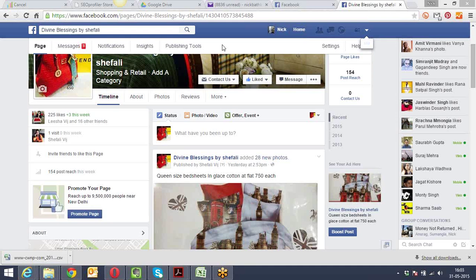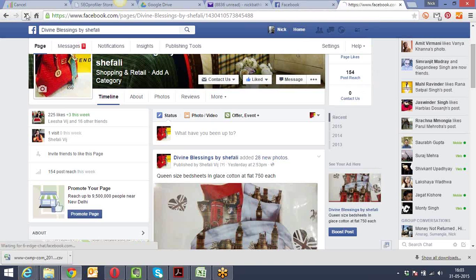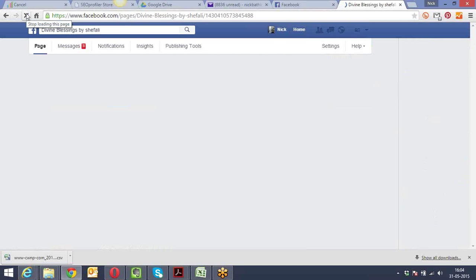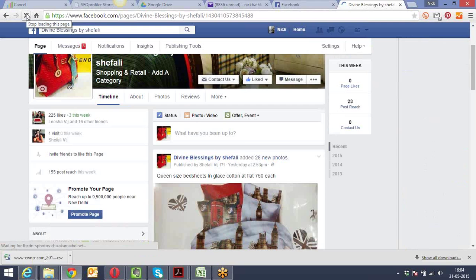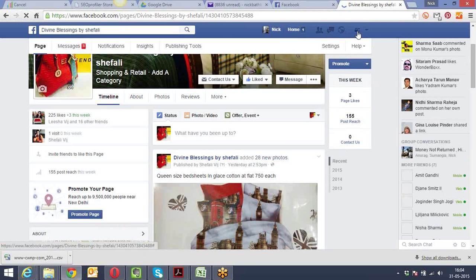CTR stands for Click Through Rate. It's number of clicks divided by number of impressions, multiplied by 100. Higher the CTR, better it is - it means people are liking your ad and clicking on it.